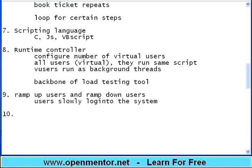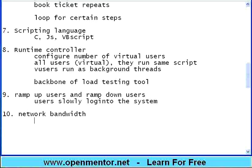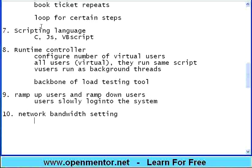In a real time, all users don't come to your application at the same time. Then, users slowly log into the system. You should allow users in batches. Maybe, two users every one minute getting in. So, 100 users will get into the system at the end of the 50th minute. Tool should provide automatic ramp up and ramp down facility. This should be available at the run time controller level.